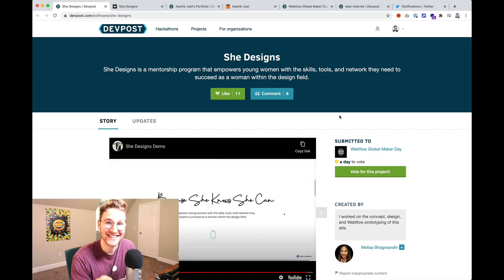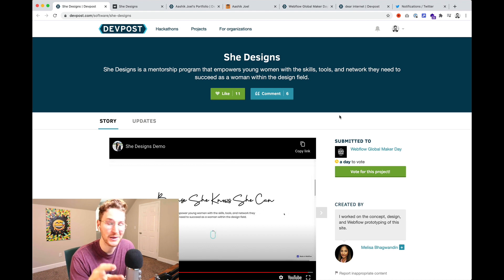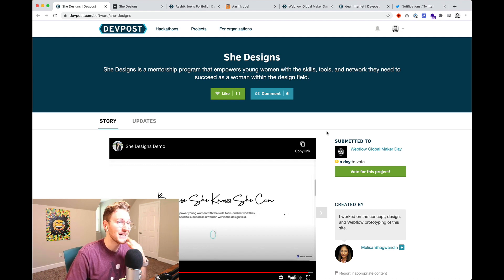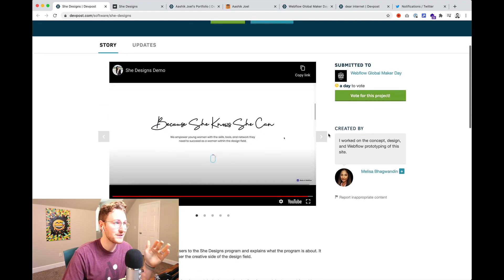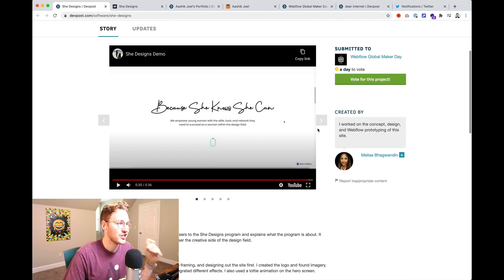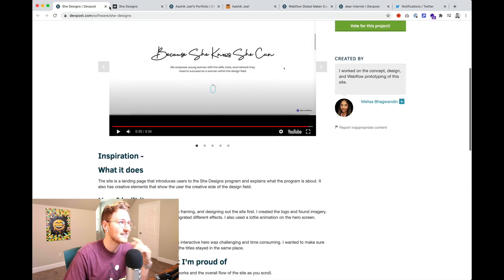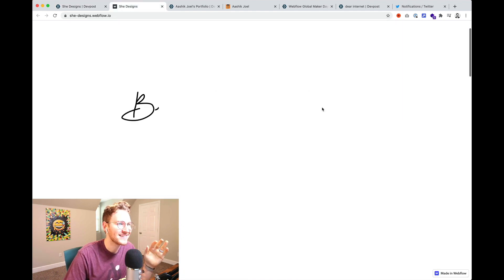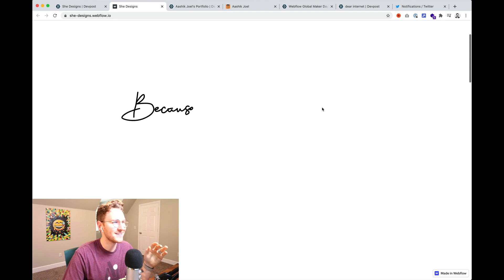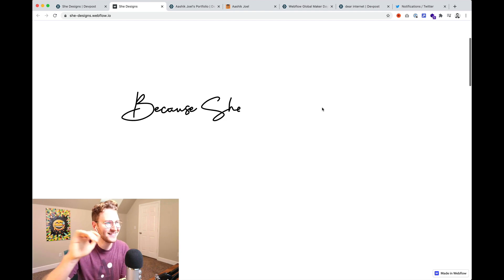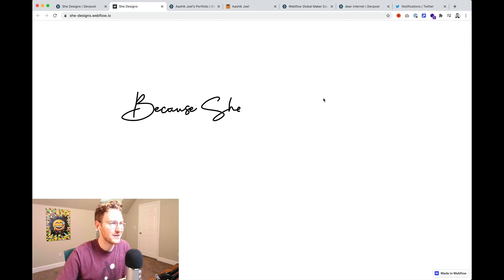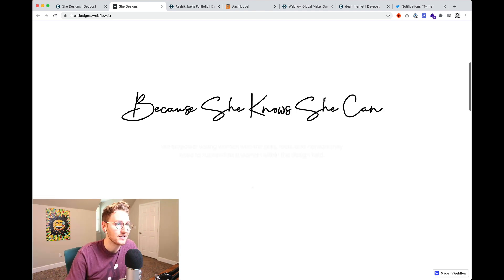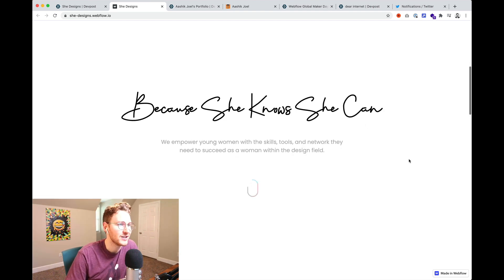Okay so this one is dope. It's by Melissa Bogwandan. I really hope I pronounced your name right. Sorry if I didn't. But she built She Designs. So check this out.